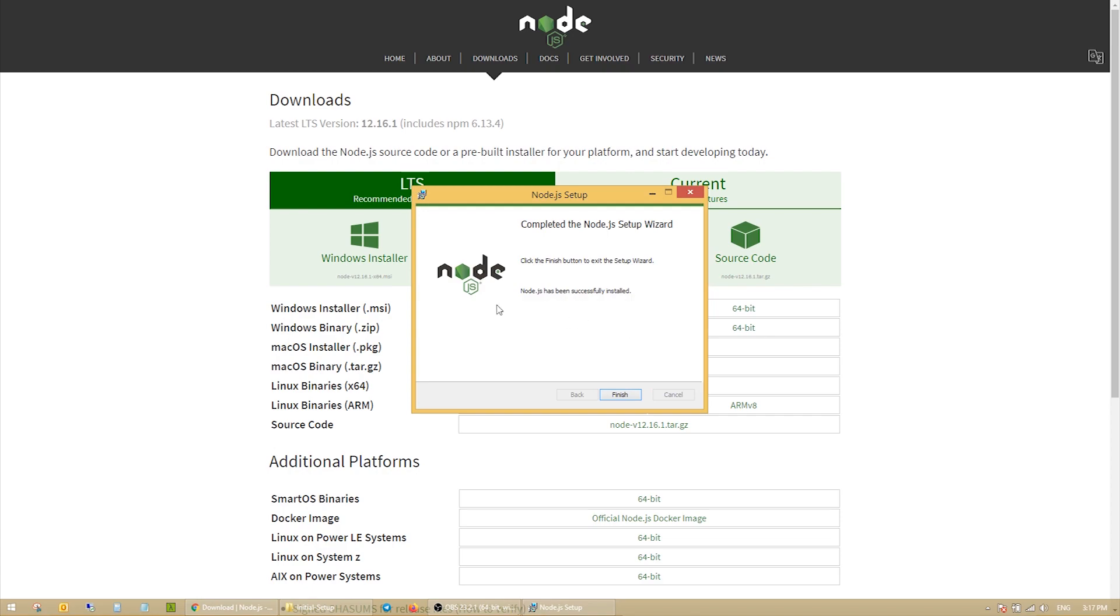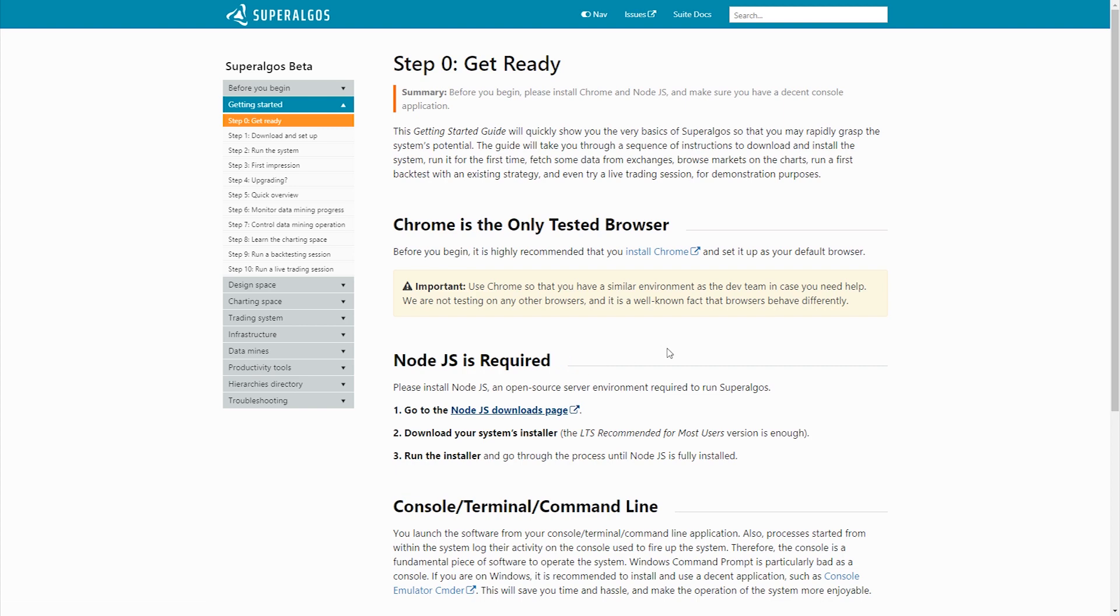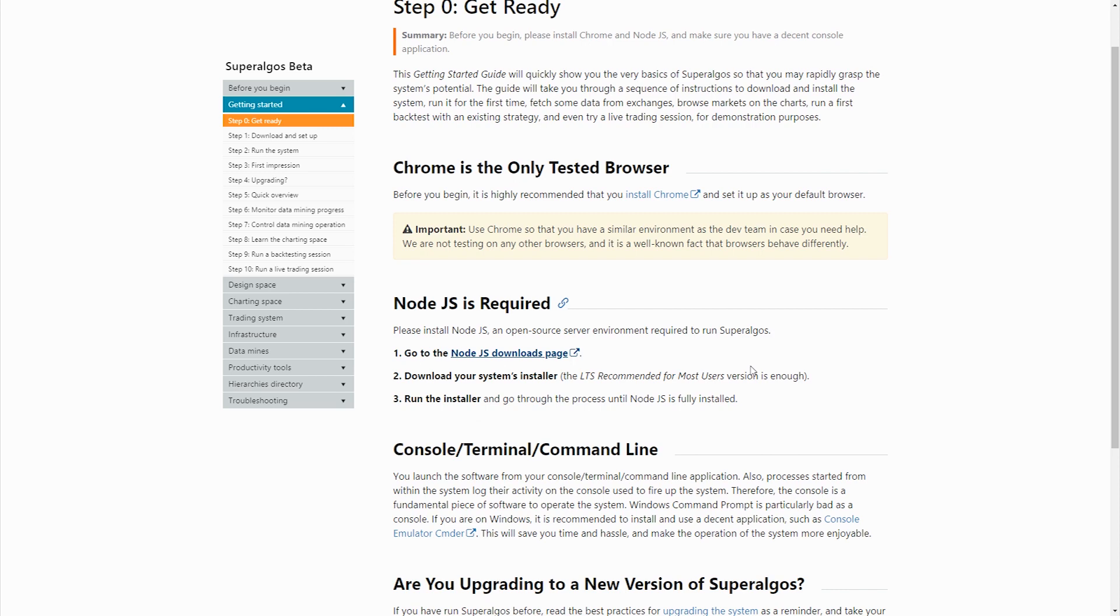Ok, now that Node.js is installed, one final note before firing up the system. As I said earlier, Superalgos backend runs on the Node.js server. To interface with the server, you will need to run a command from a command line or terminal application.